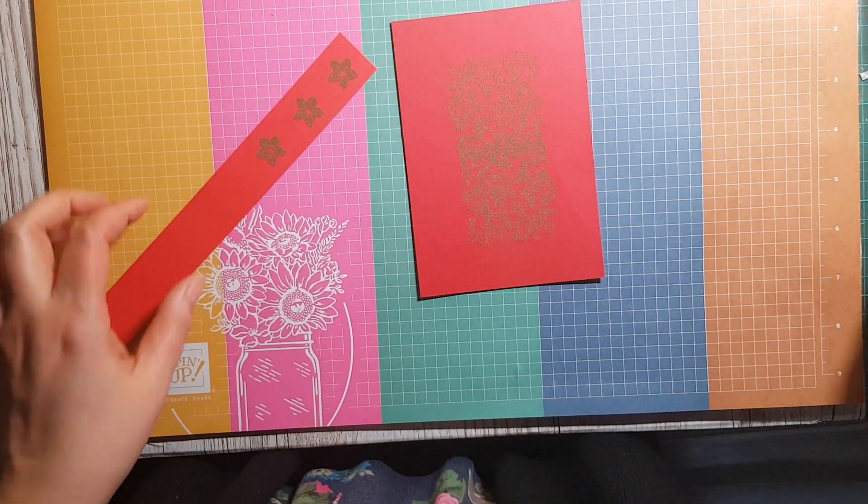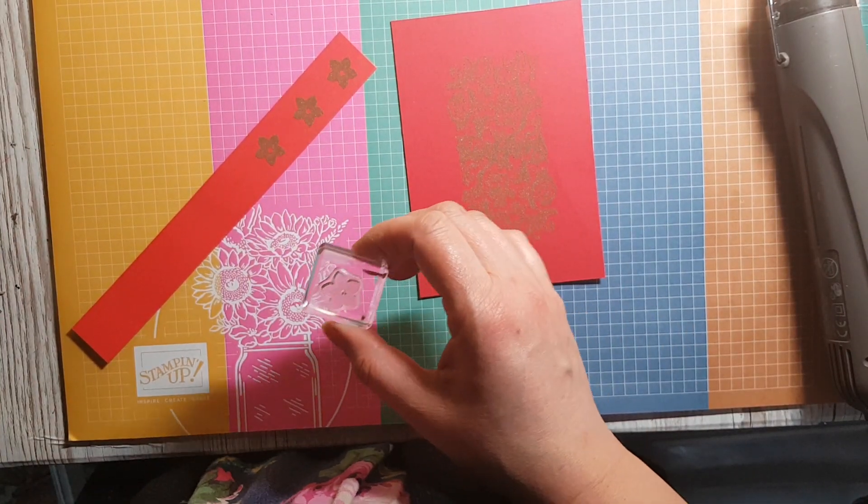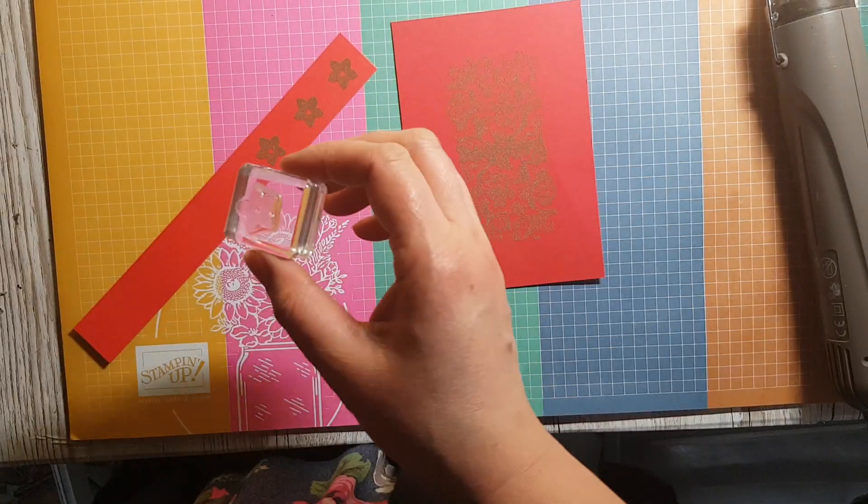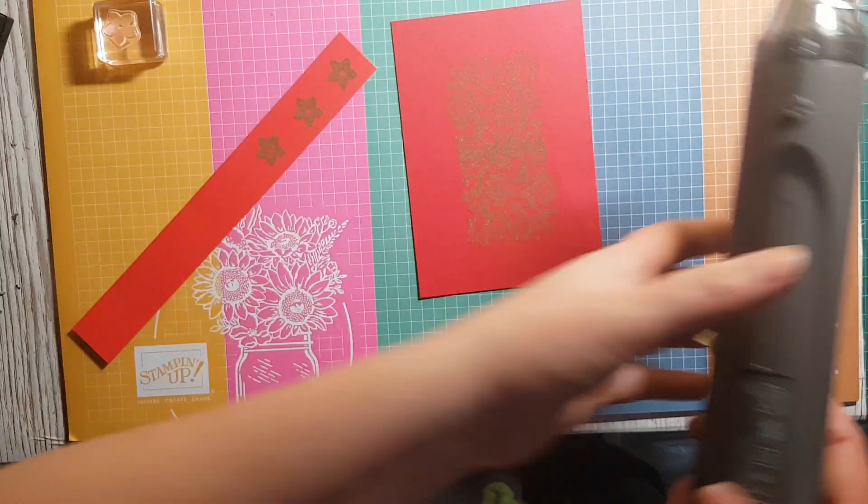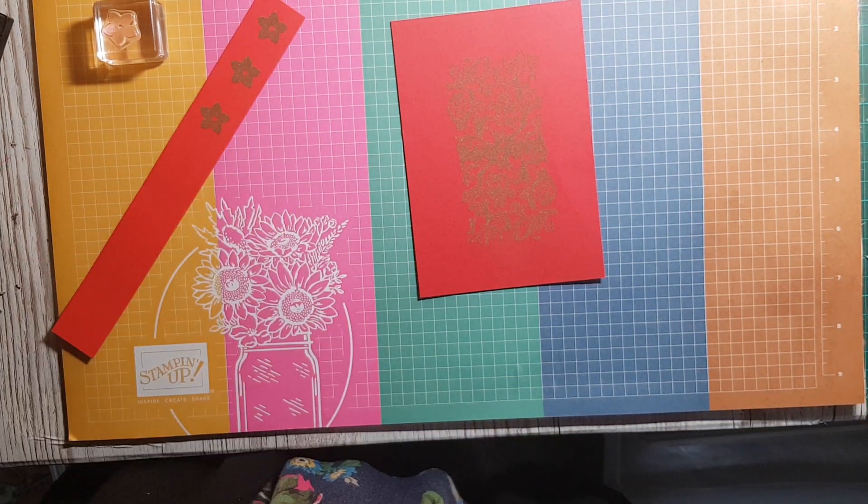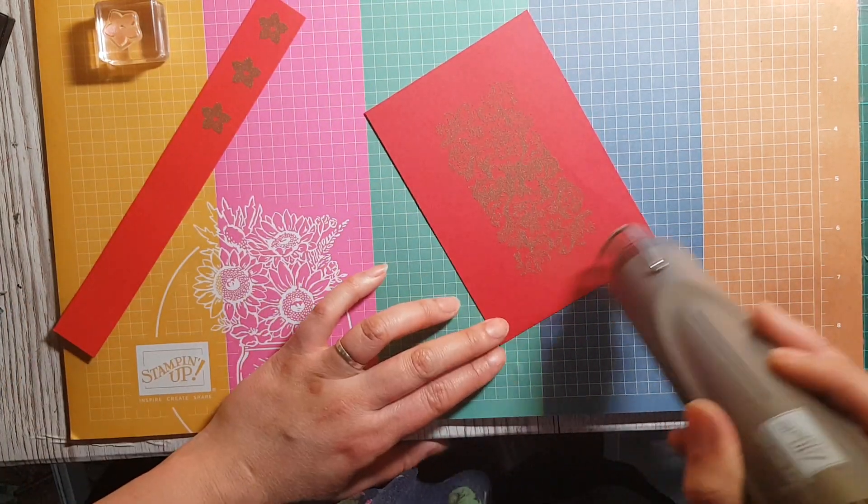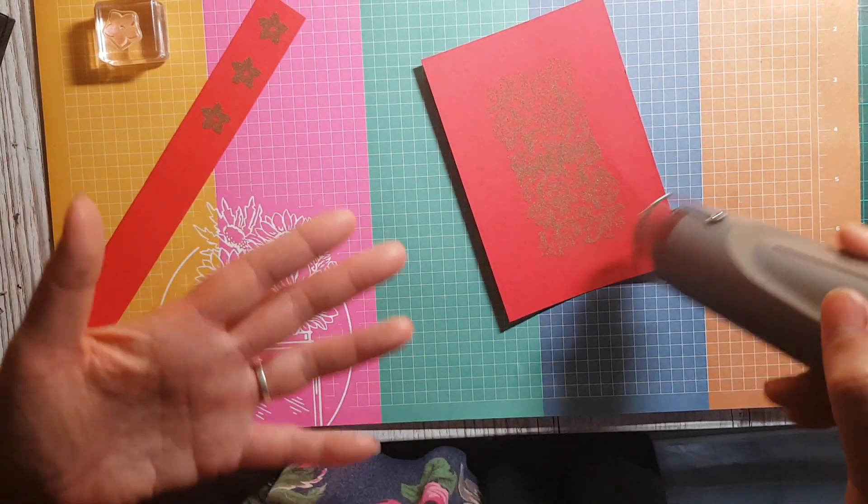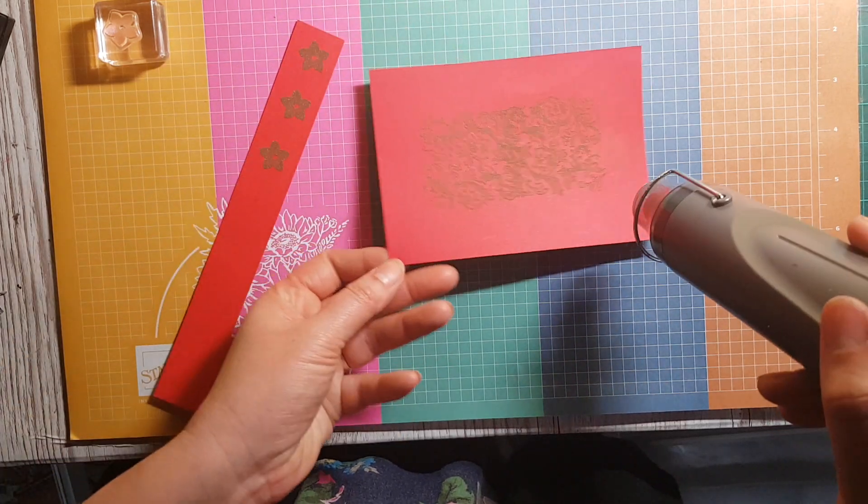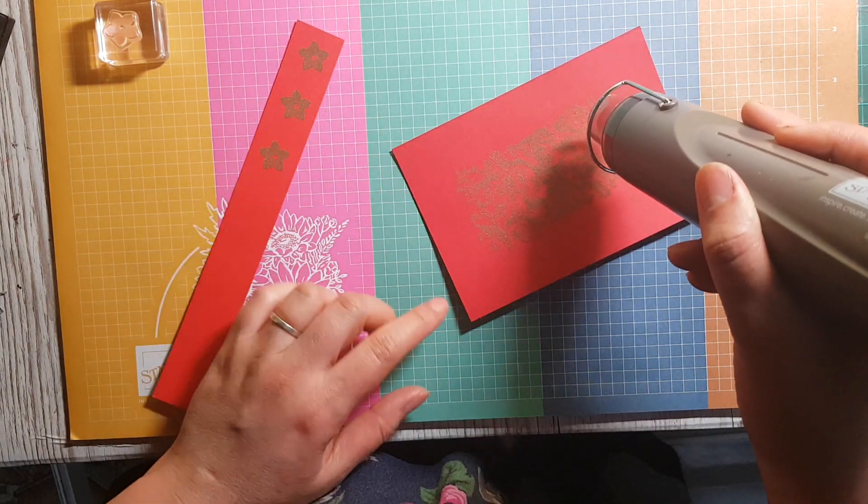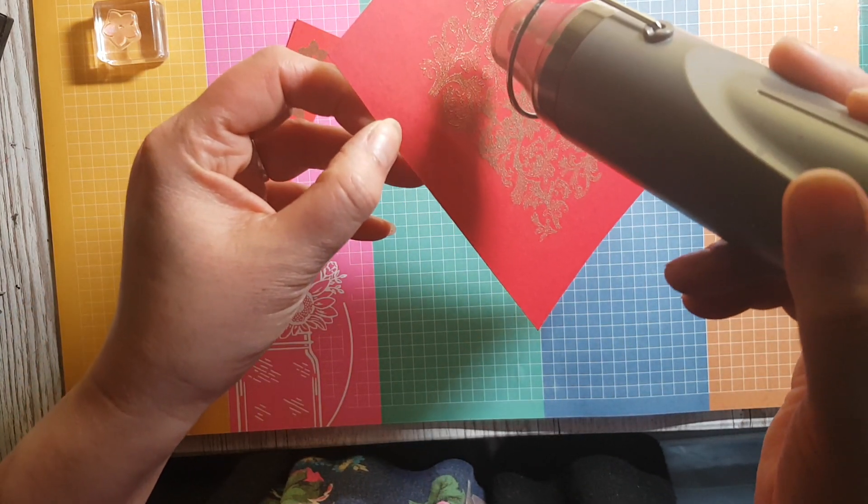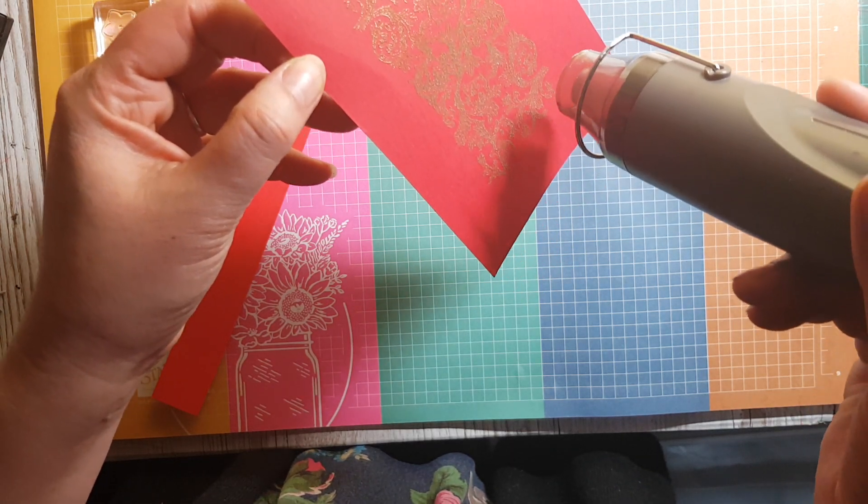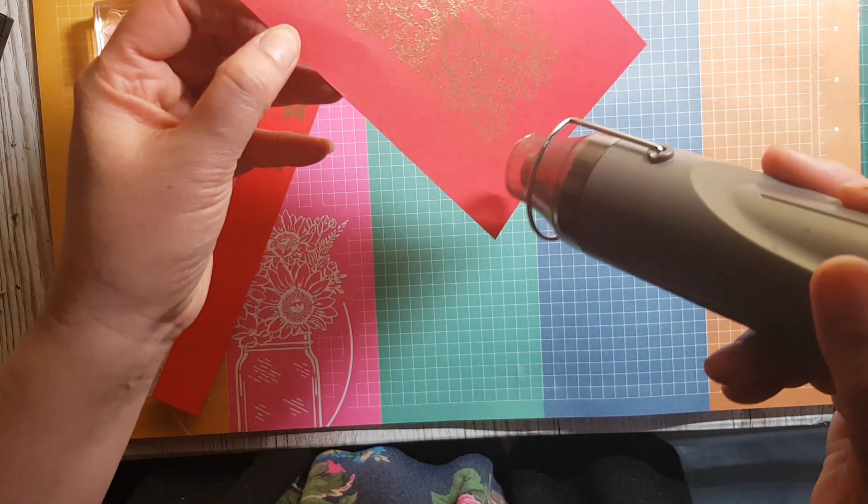I've also stamped a little flower from the Birds and Branches stamp set. I've stamped with the Versamark and then put the gold embossing powder over the top. Take time to just heat your heat tool up a little bit and then melt all the gold embossing powder as needed. This would work with silver, it could work with copper - you choose whatever color embossing powder you prefer. You get that beautiful change in the powder where it starts to melt underneath the heat tool. It's such a magical moment, it all just looks so shiny and pretty.